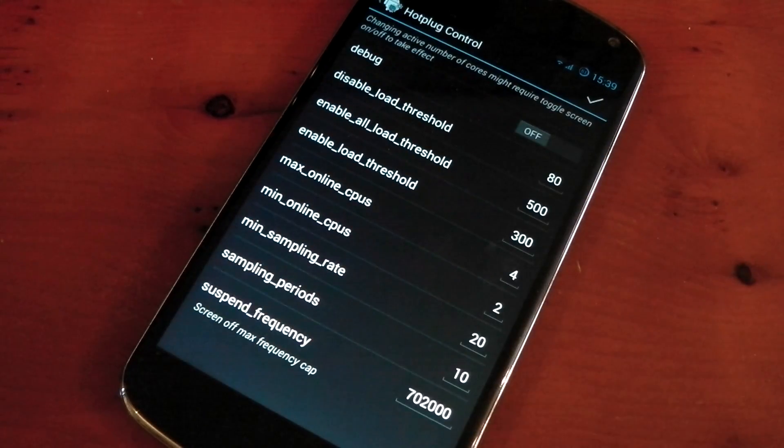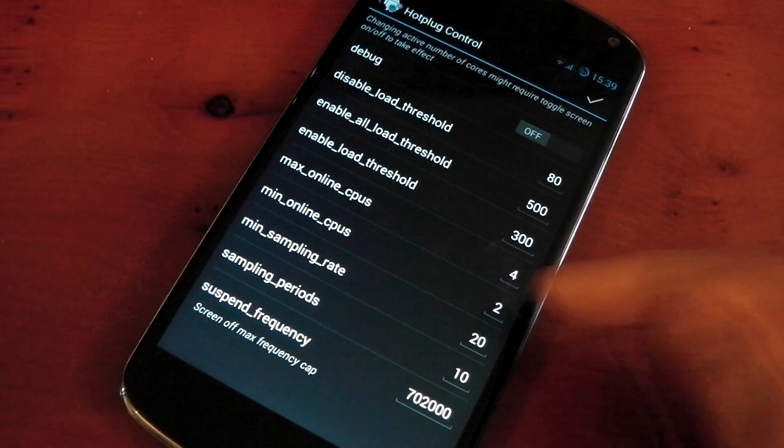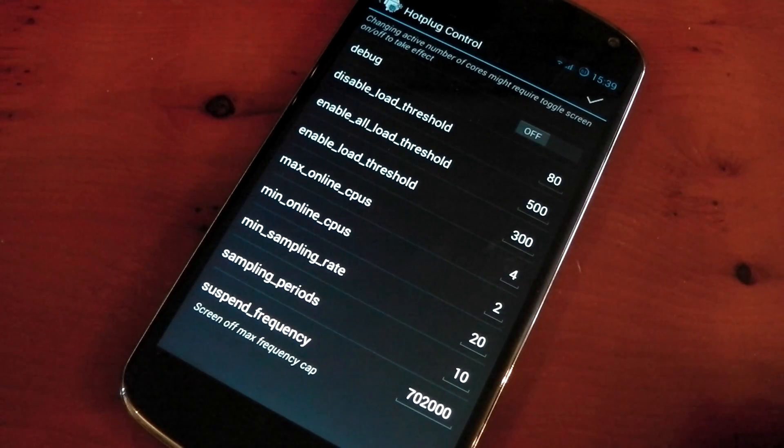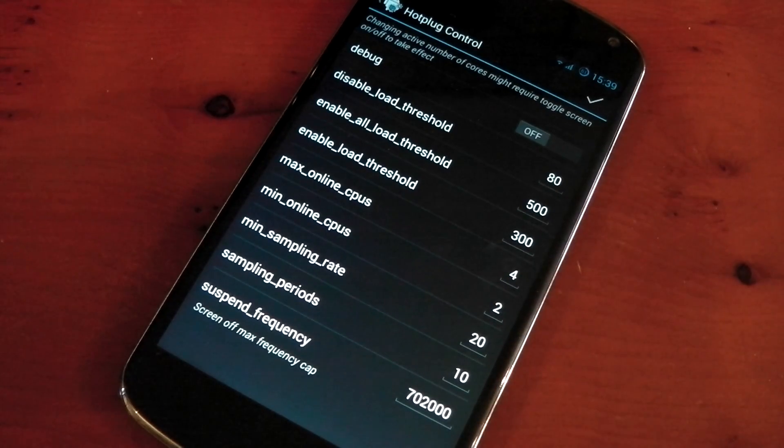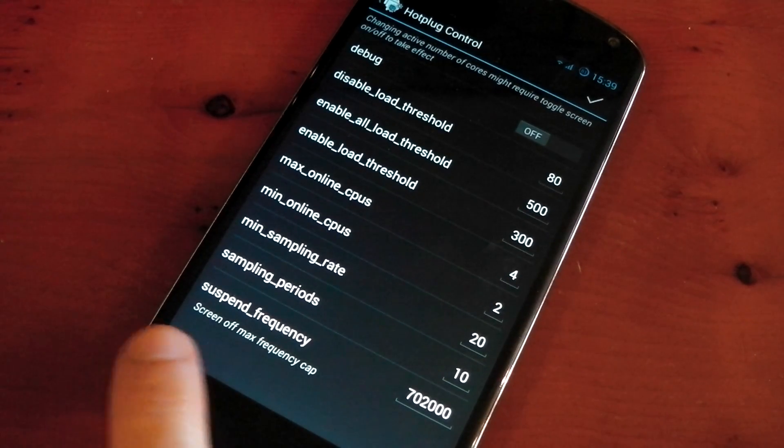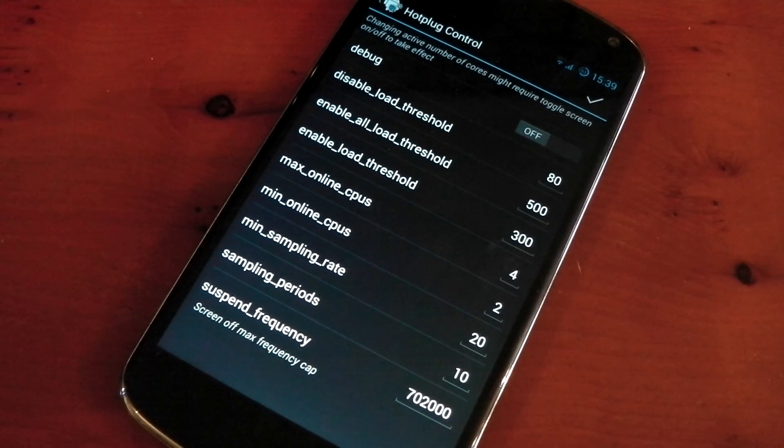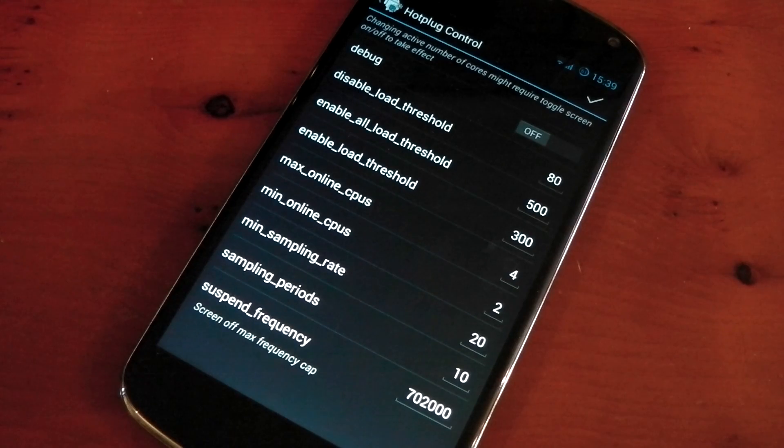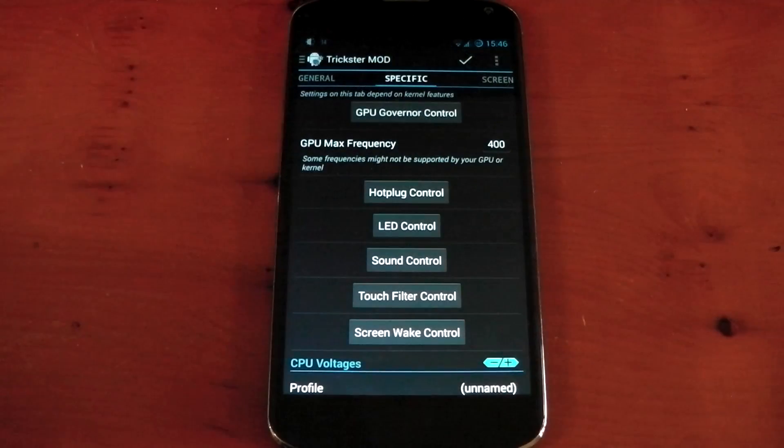If we jump into hotplug here, you'll see that the minimum cores is set to 2, so the whole time we're running at least as a dual-core phone. And you'll also see a suspend frequency option, so when the screen is off, this is the maximum frequency that the phone can use. This should save you battery life, as it's fast enough for race to idle, but not too fast to waste battery.